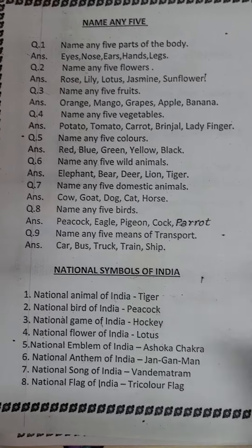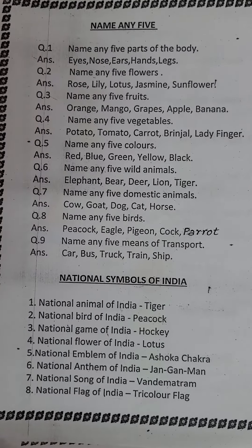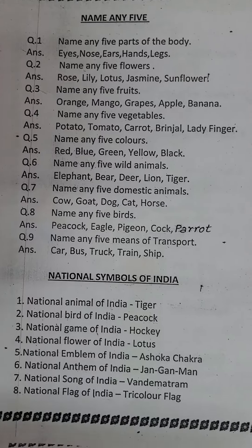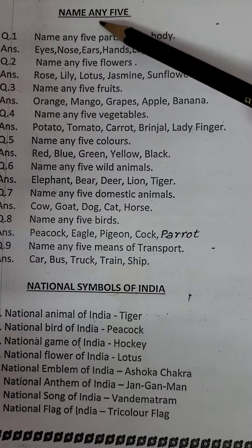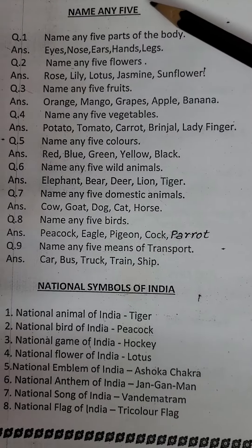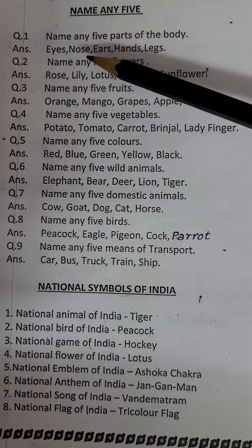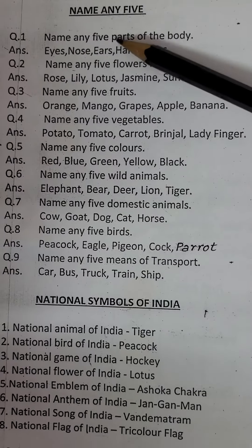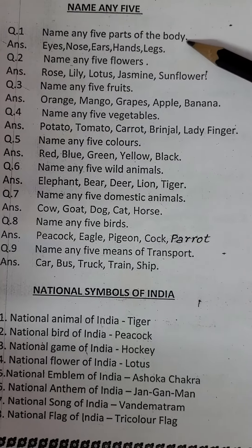Dear kids, here is the oral work of your GK book. Our topic is name any five. Name any five parts of the body.